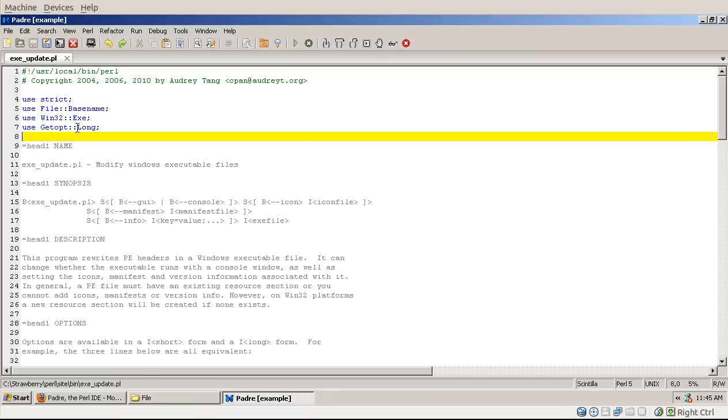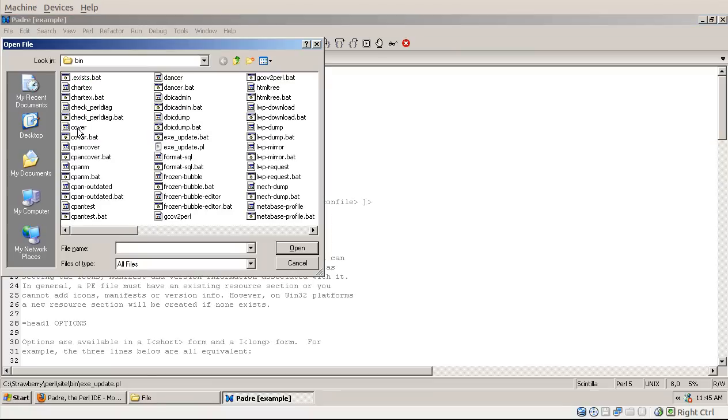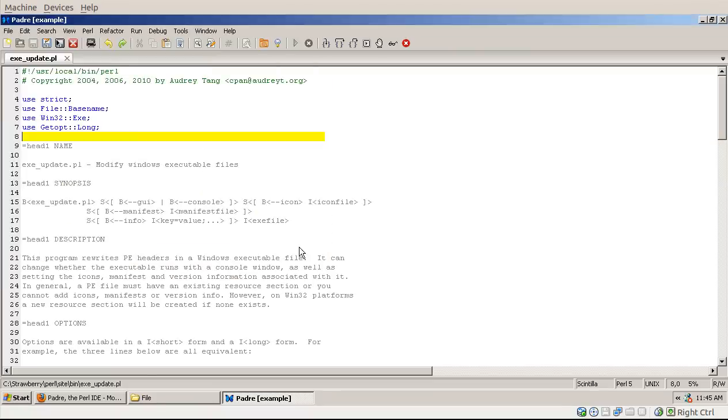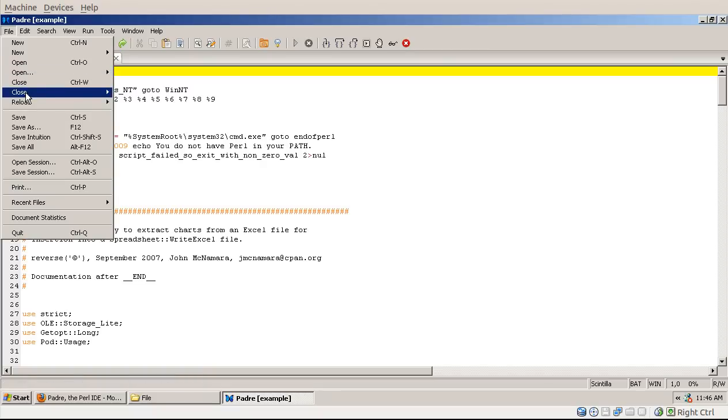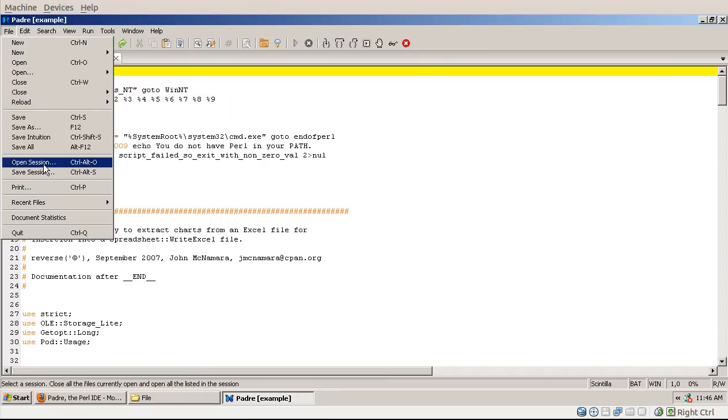Now if I open another file, let's say this file, I open and I close them. I close all the files now, or instead of that I open a session, a different session. Let's say I open the Dwemer session.